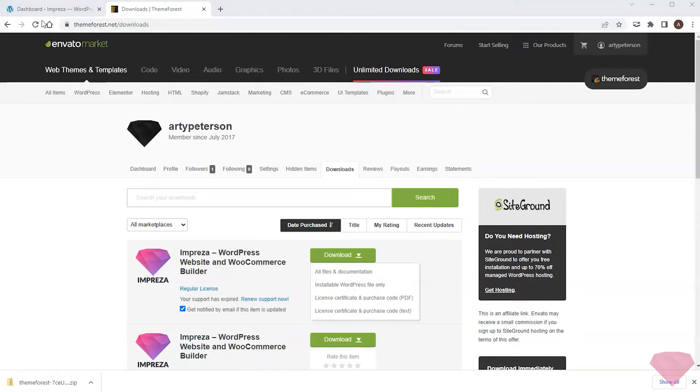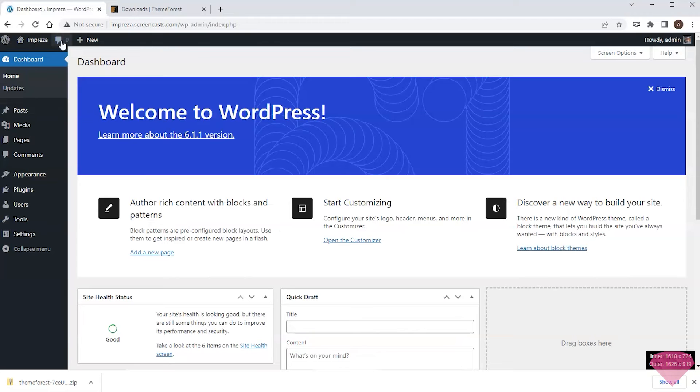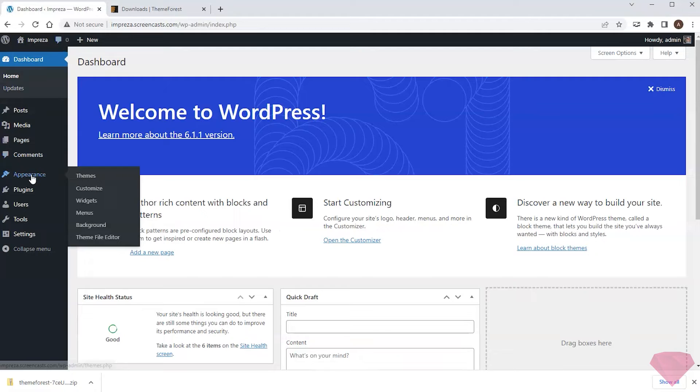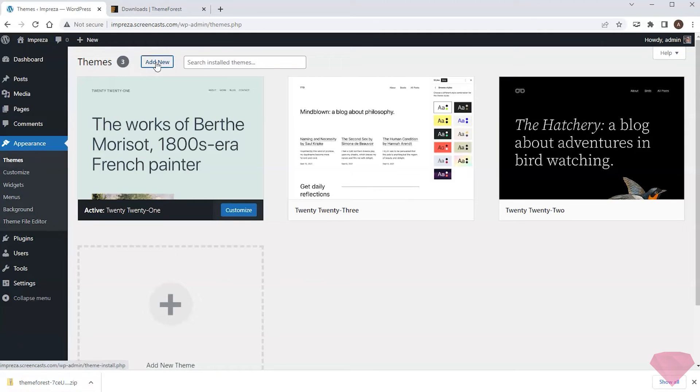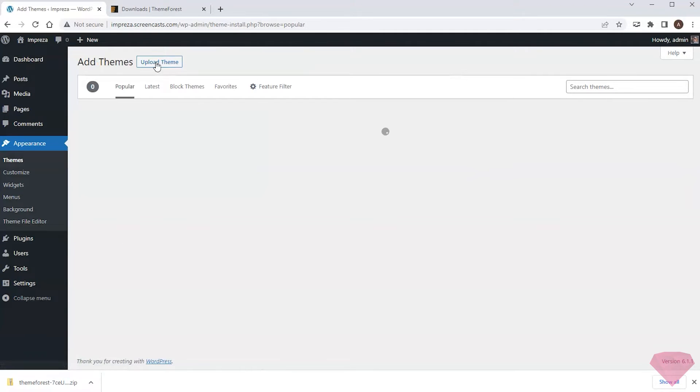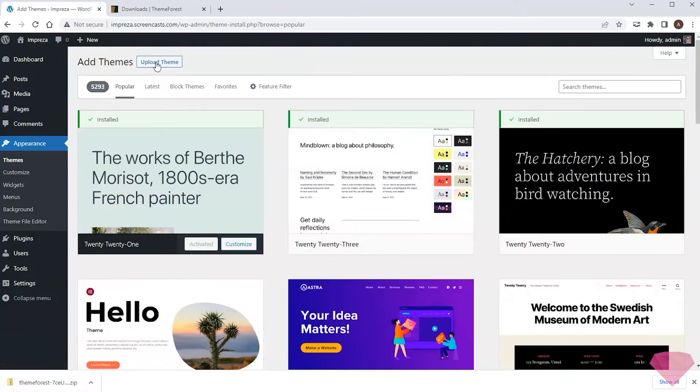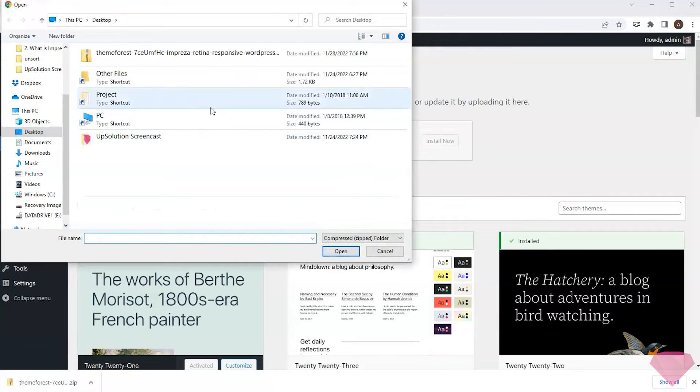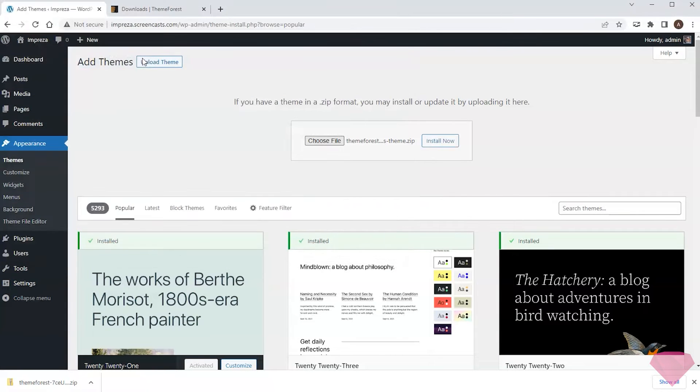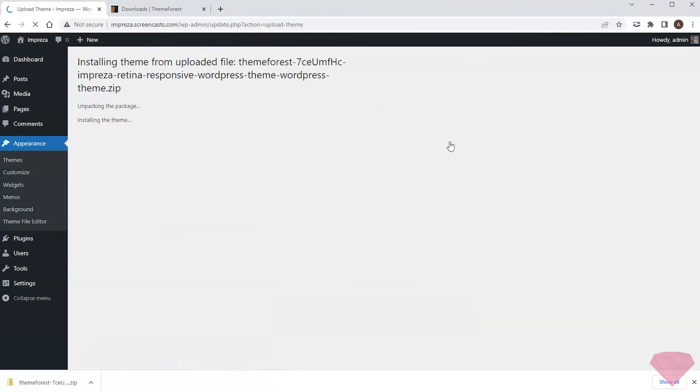Next, I go back to WordPress, Appearance, Themes, choose Add New, Upload Theme, and specify the freshly downloaded file path. I press the install now button and proceed to the activate link.